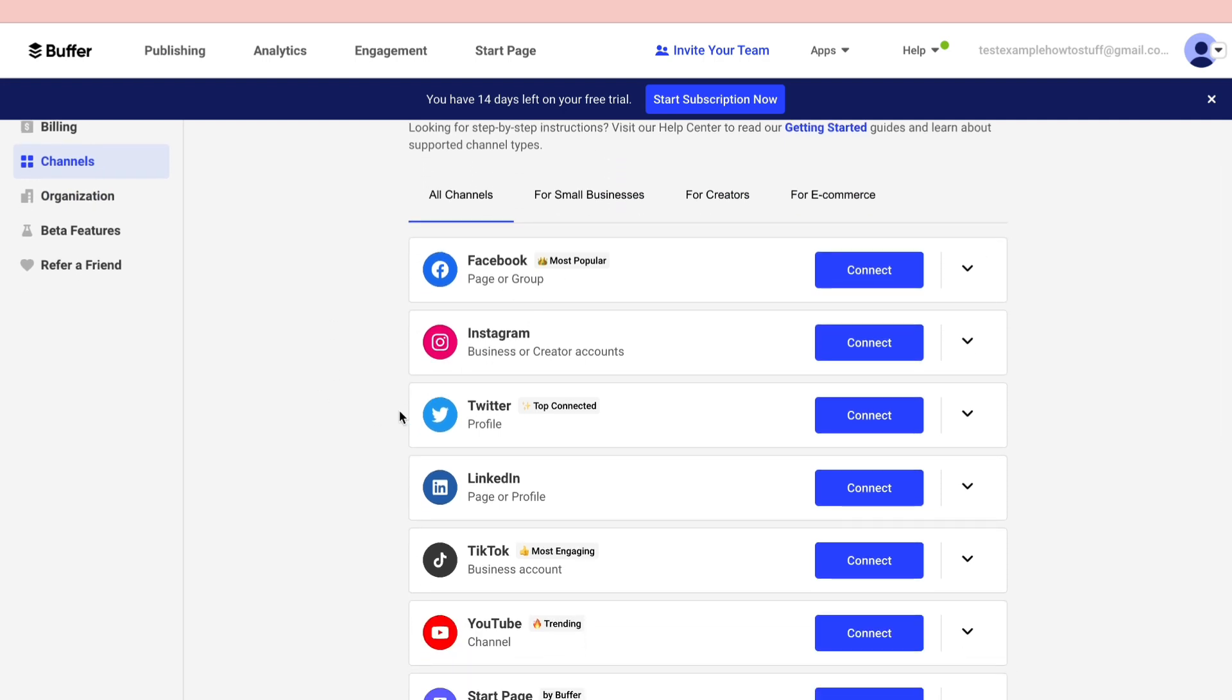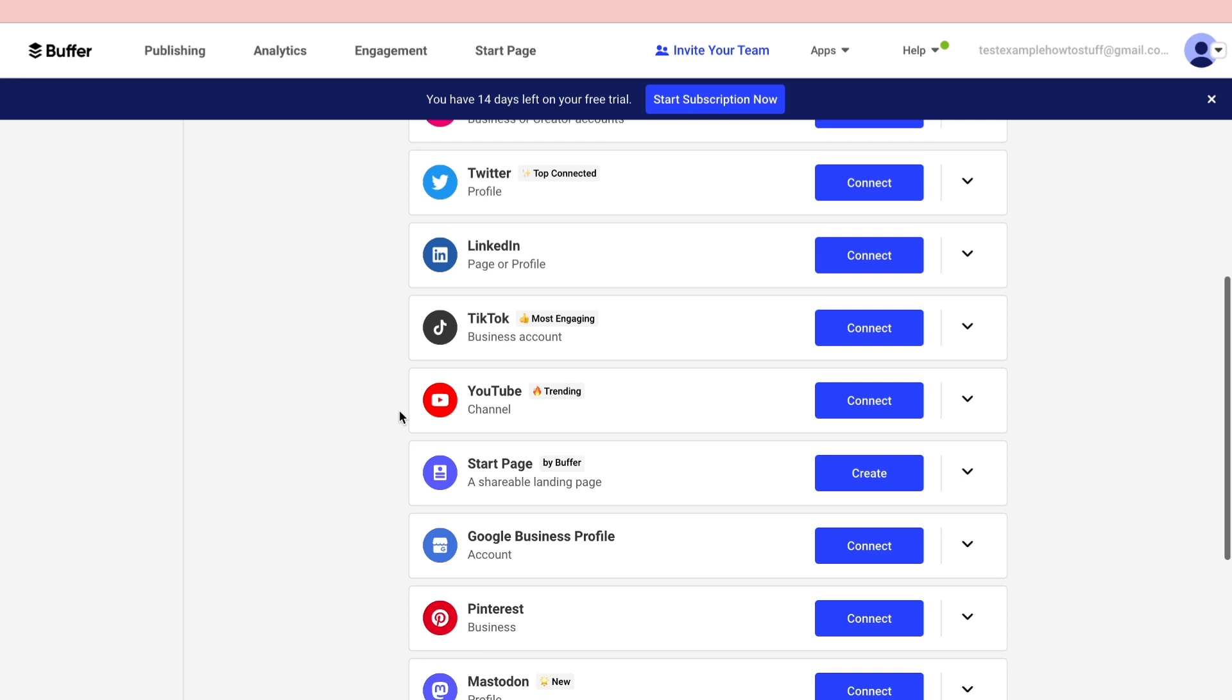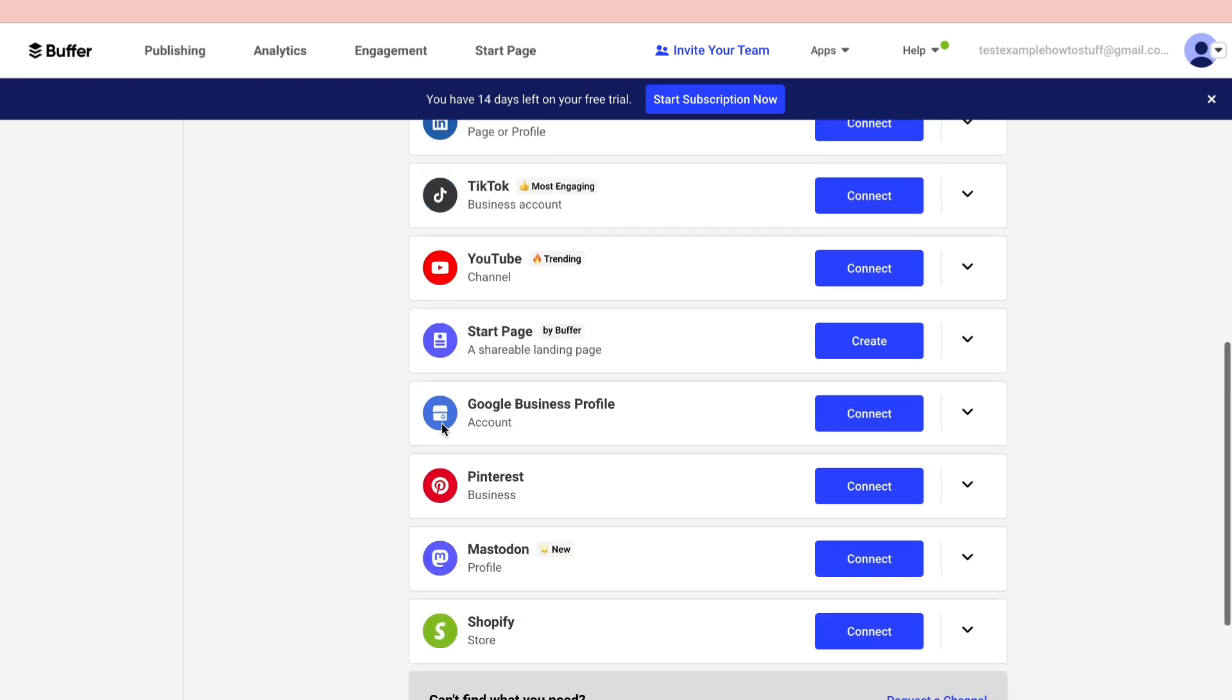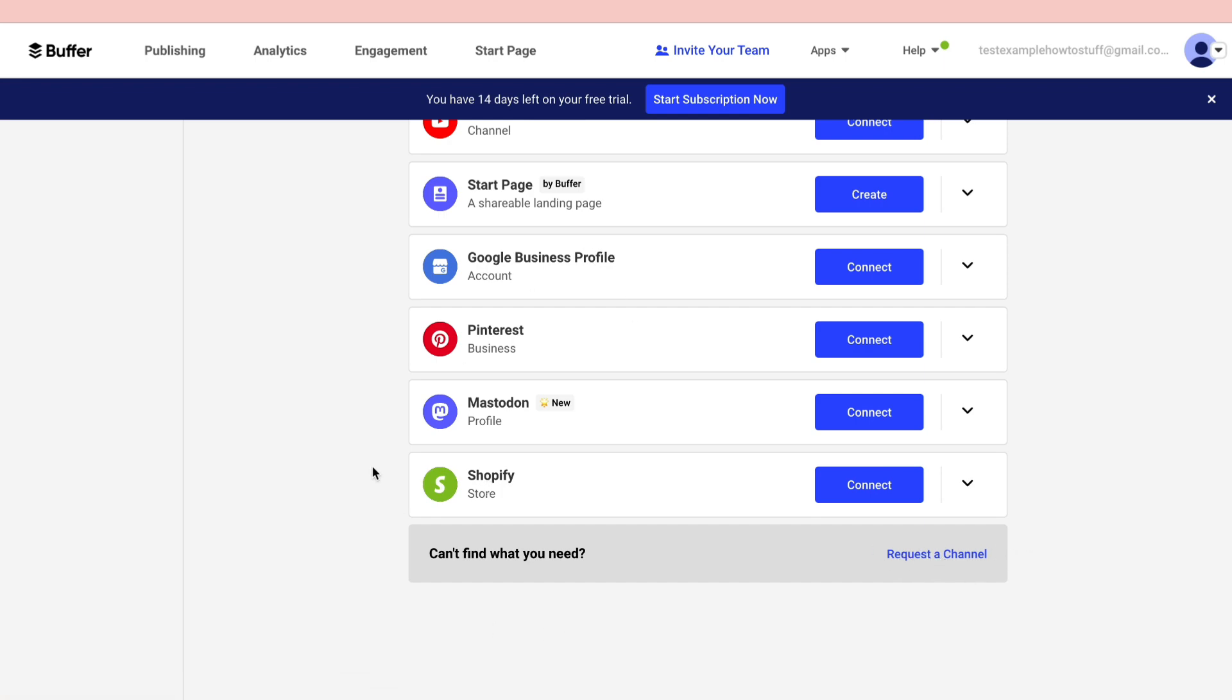You can choose Facebook, Instagram, Twitter, LinkedIn, TikTok, YouTube, Startpage, Google Business Profile, Pinterest, Mastodon, and Shopify. You can also request a channel if your channel is not here.